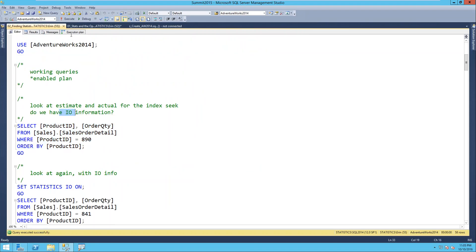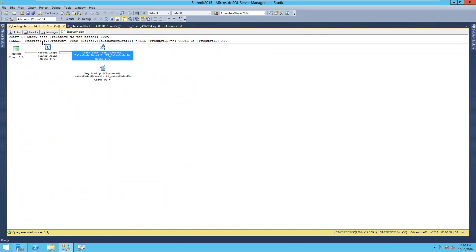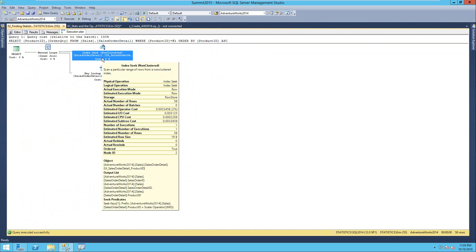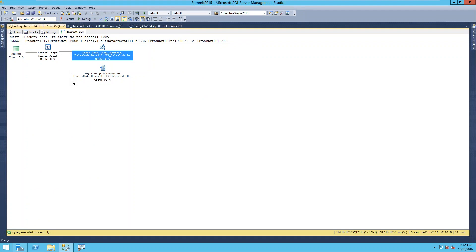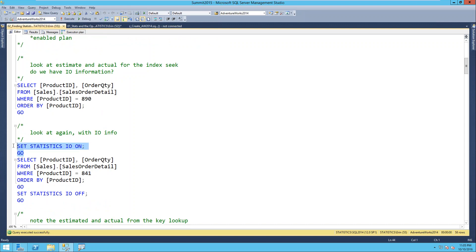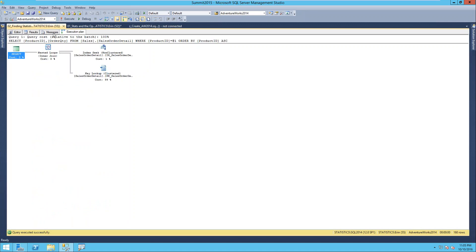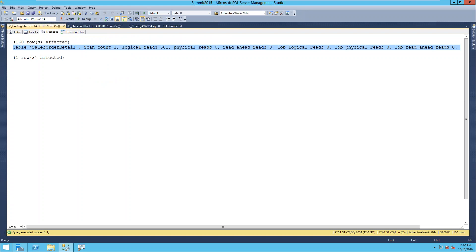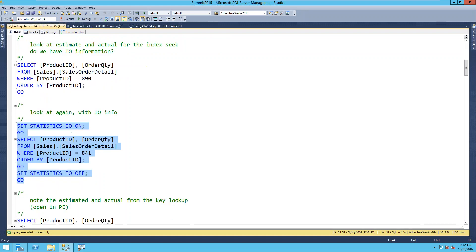I don't have any information about IO here when I look at this plan. I can see something about cost and get costs for individual operators. But if I save this plan and share it with someone else, they won't have any idea about IO. I can get that if I use SET STATISTICS IO. When I turn this on and run the same query, looking in my messages tab I understand what object it accessed and how much IO it required. Don't tune in isolation - you're going to need other information as well.